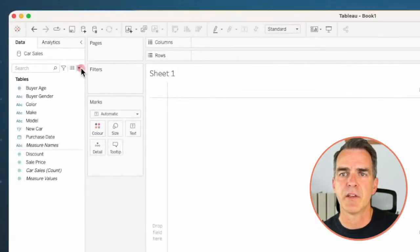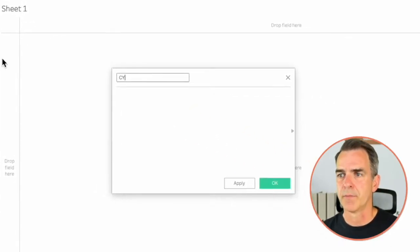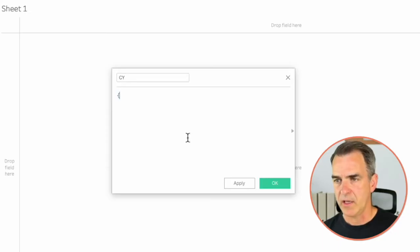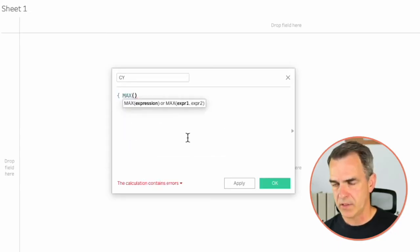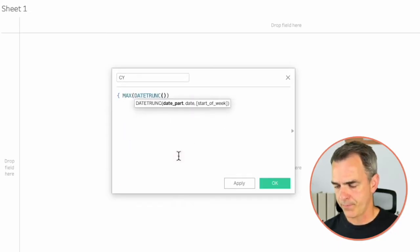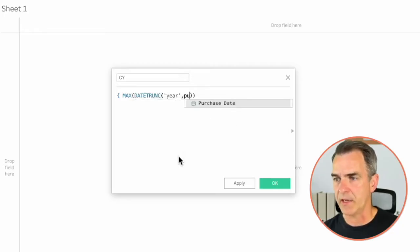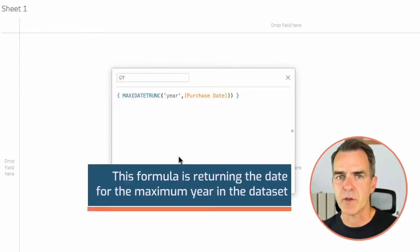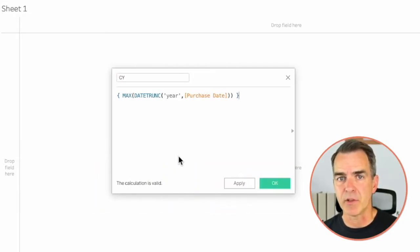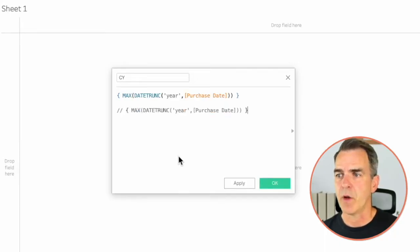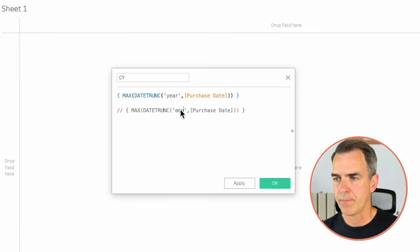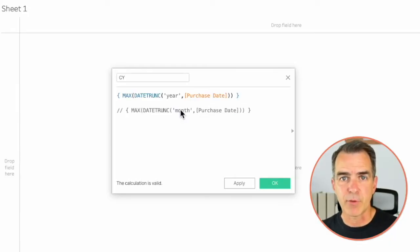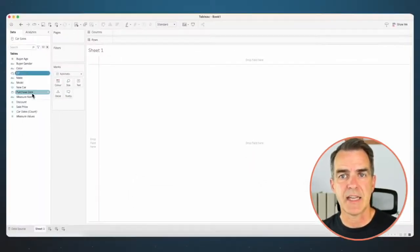Let's create a new calculated field. Let's call this one Current Year. My calculation is a fixed LOD expression using the max date truncated to the year of the purchase date. All this is doing is returning the date for the maximum year in the data set. If I want this at the monthly level to calculate month over month, I would just swap out where it says year with month. So this is going to return a date.